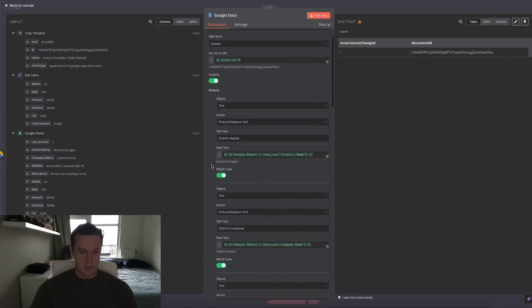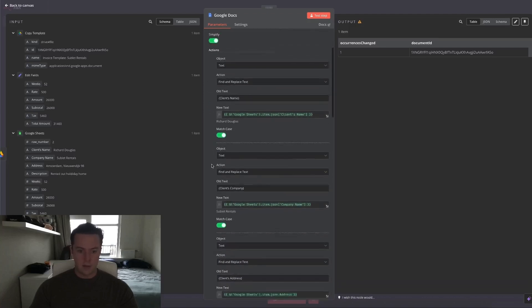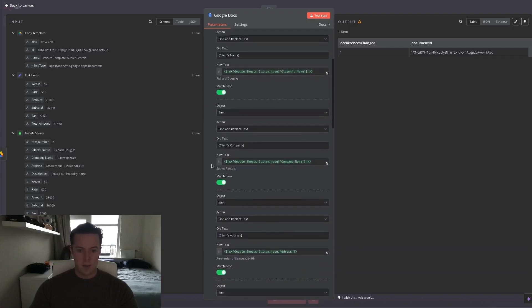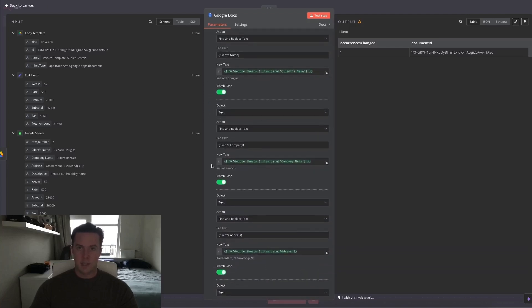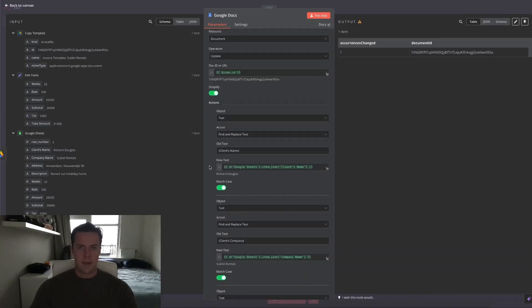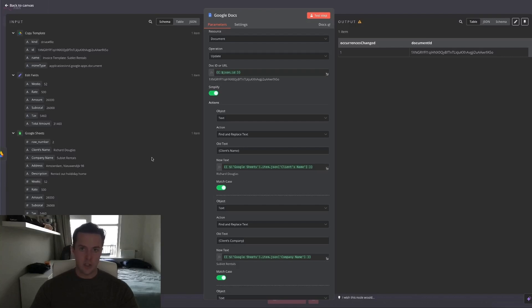So client's name, client's company, client's address, etc. And for the new text, I've inputted the variables that we've gotten from the Google Sheets node and from the Edit Fields node.